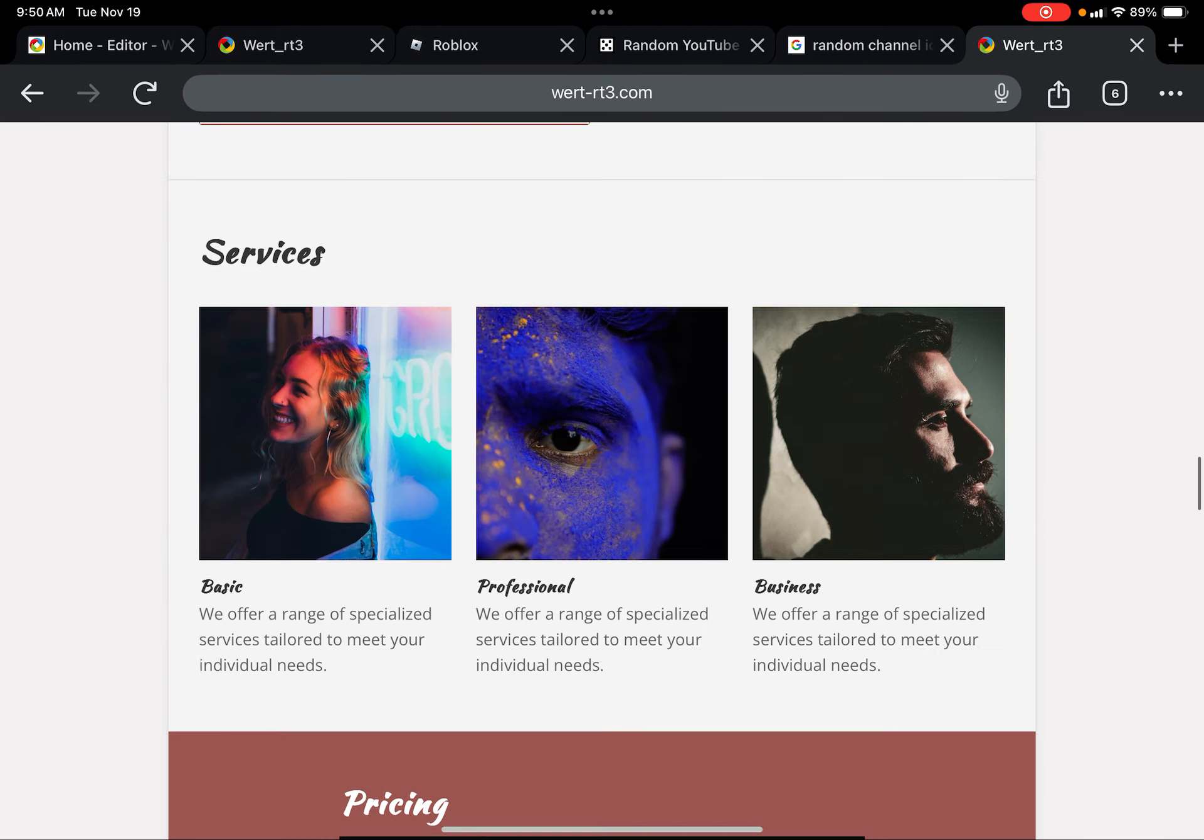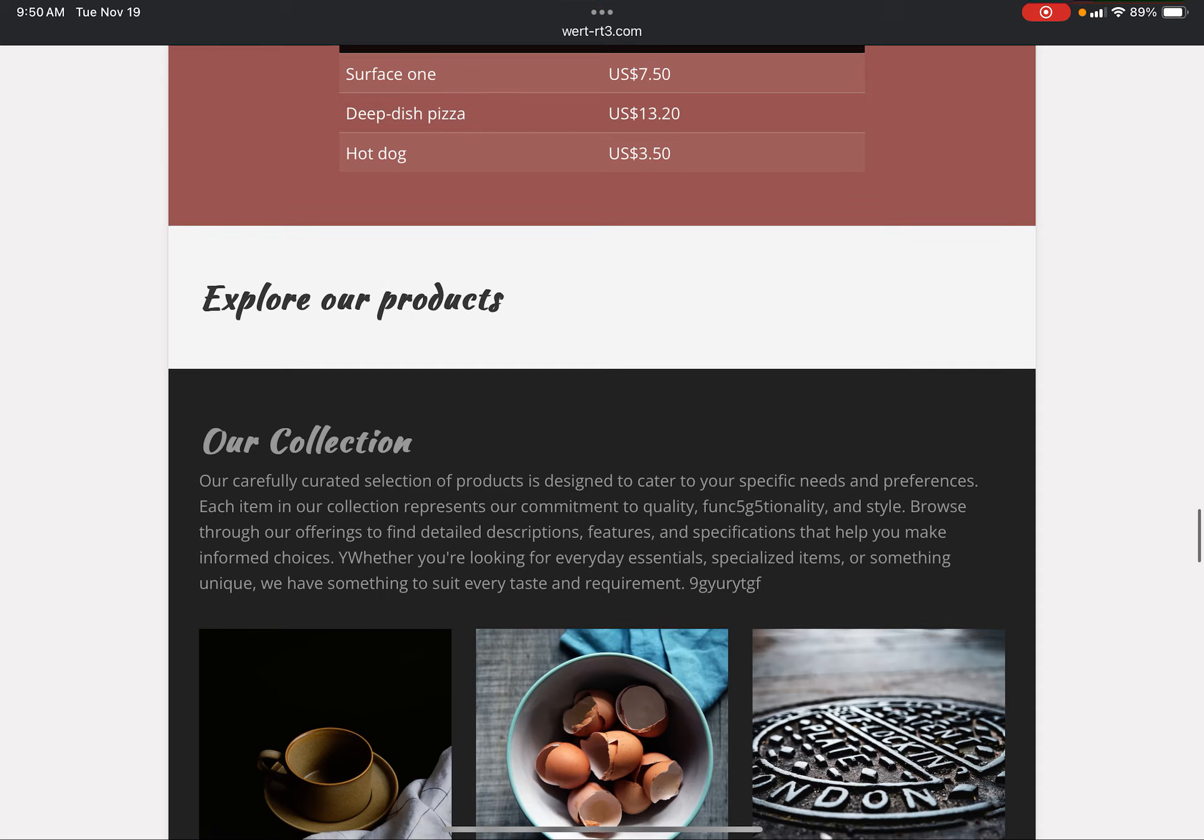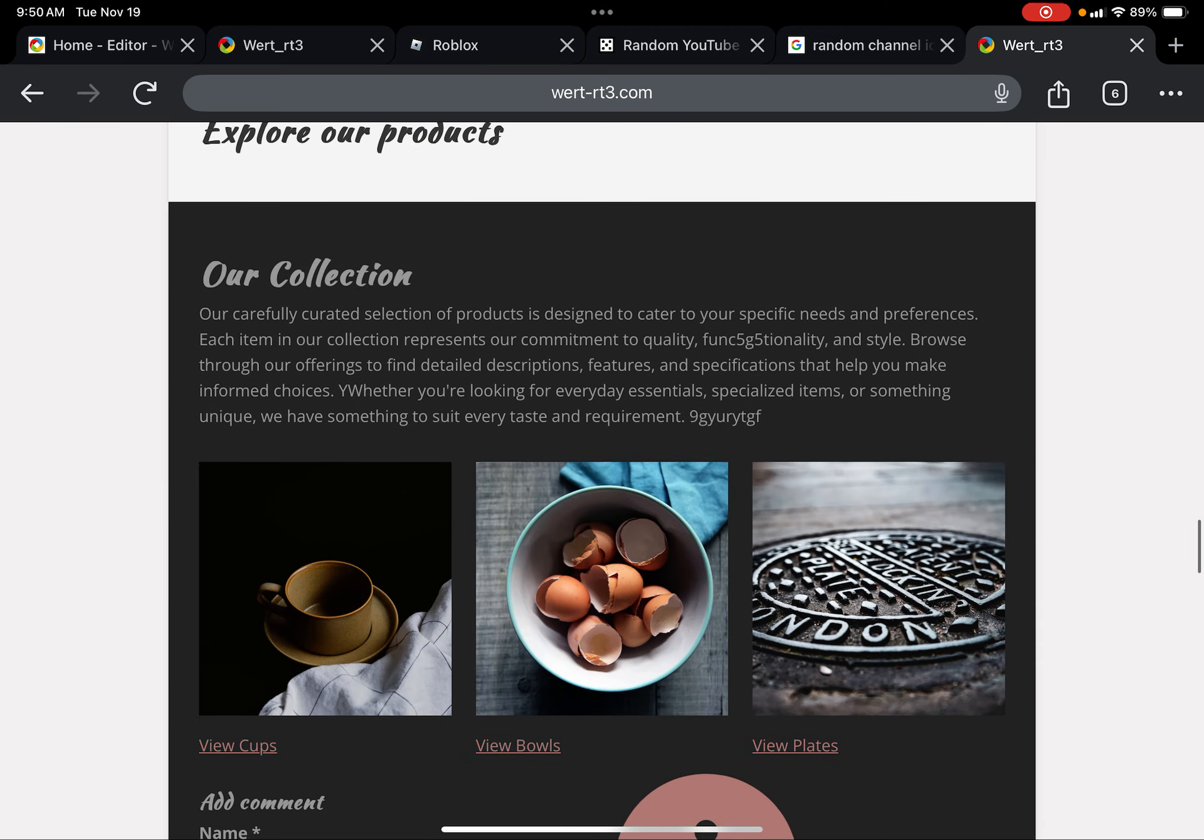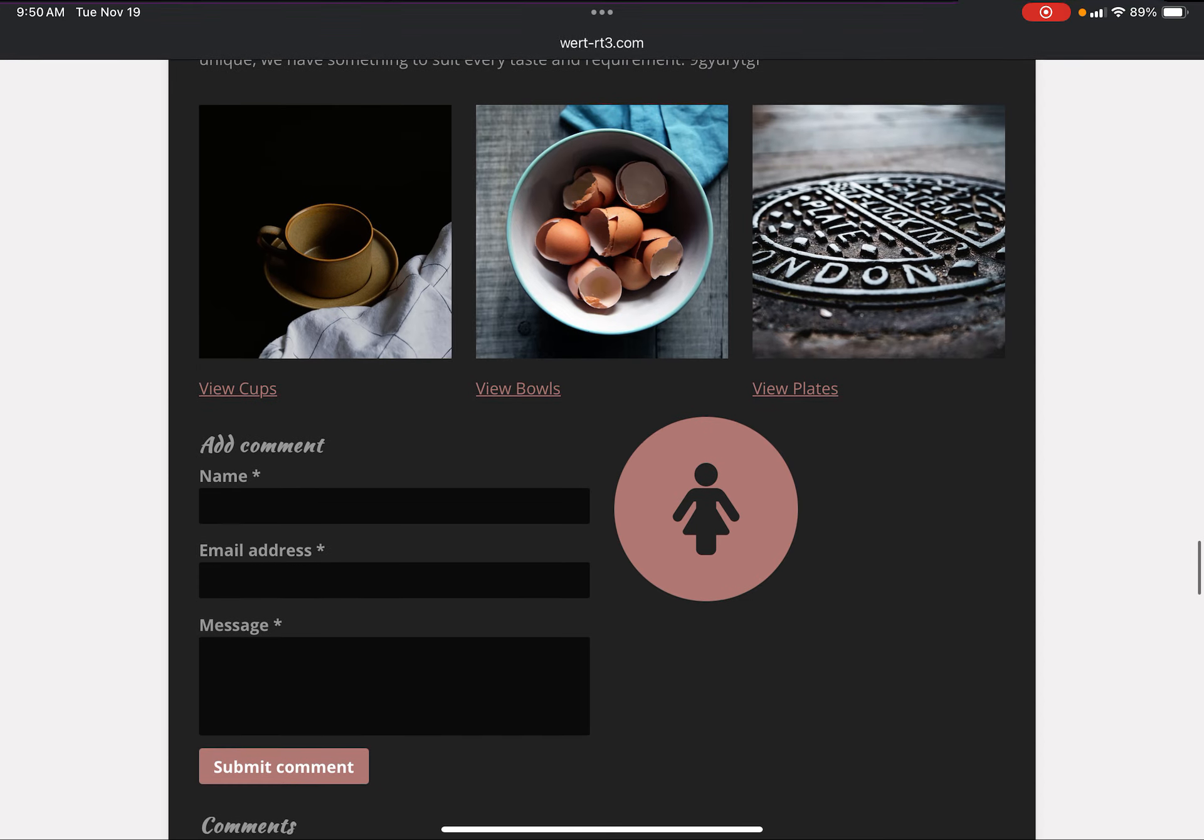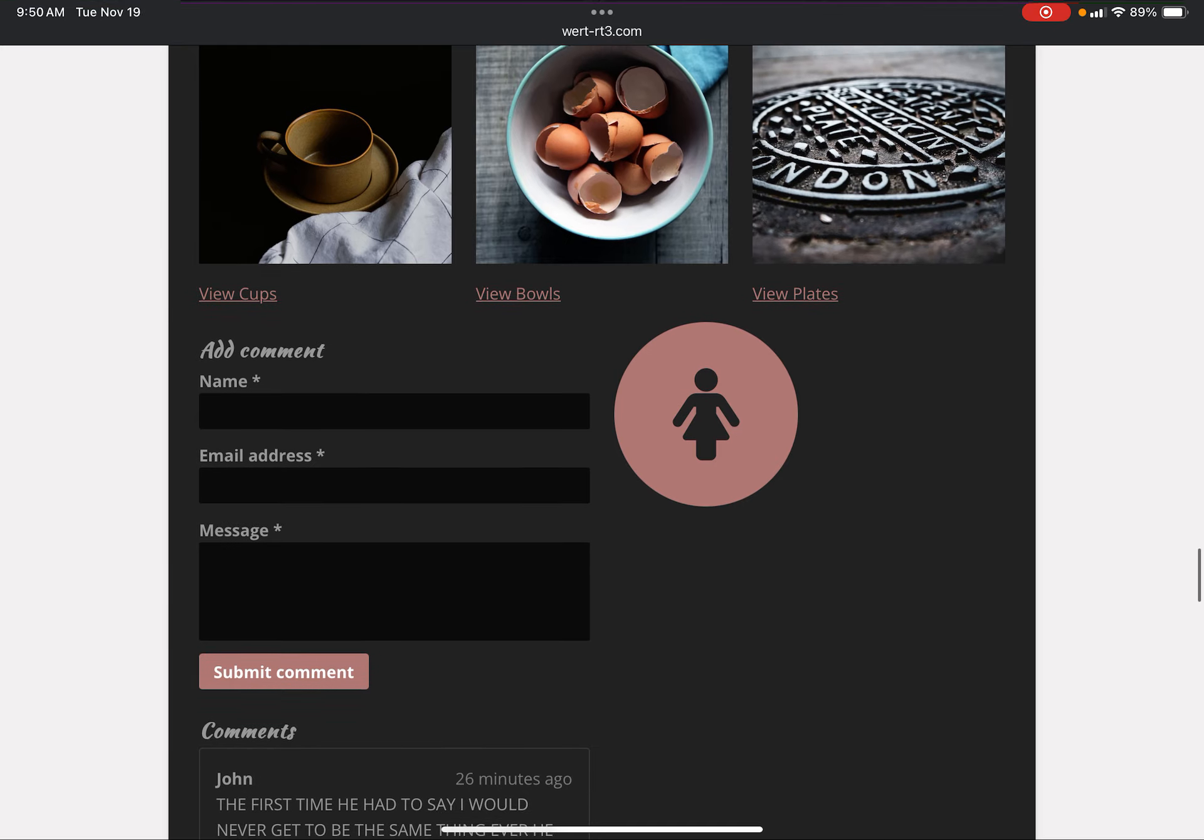Okay, now let's get into the real weird stuff. Explore our products, our collection. It's just a bunch of ramblings. A few cups, regular cups, few bowls, a little weird. There's eggs, few plates, a manhole.